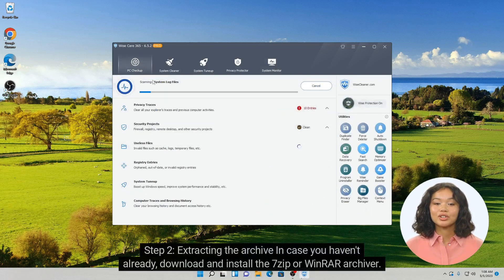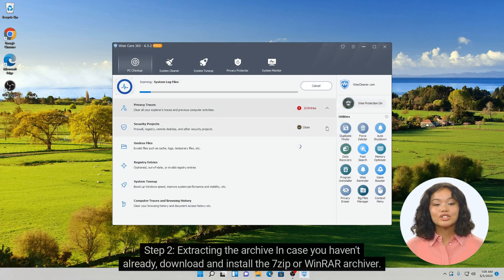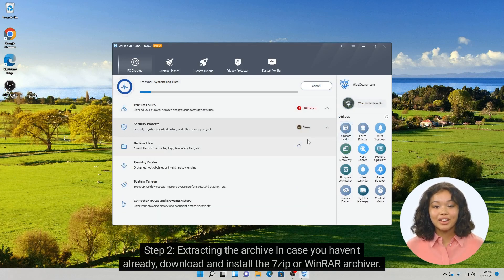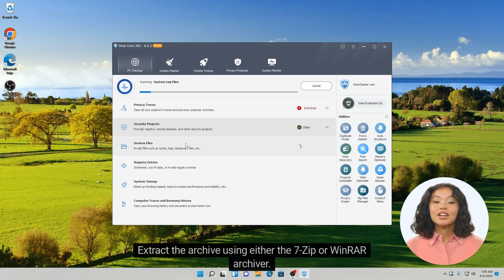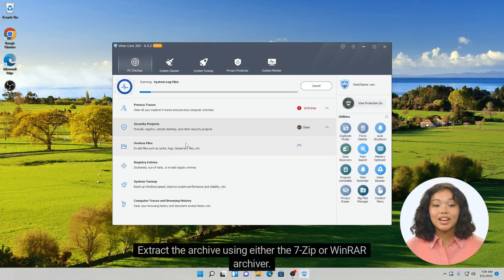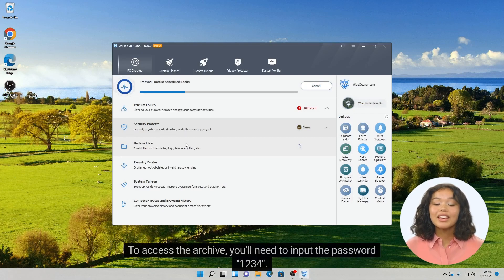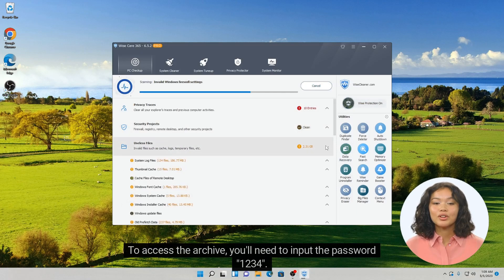Step 2: Extracting the archive. In case you haven't already, download and install the 7-zip or WinRAR archiver. Extract the archive using either 7-zip or WinRAR. To access the archive, you'll need to input the password 1234.